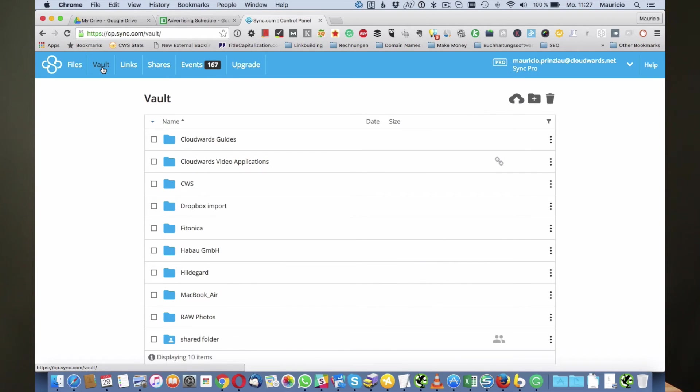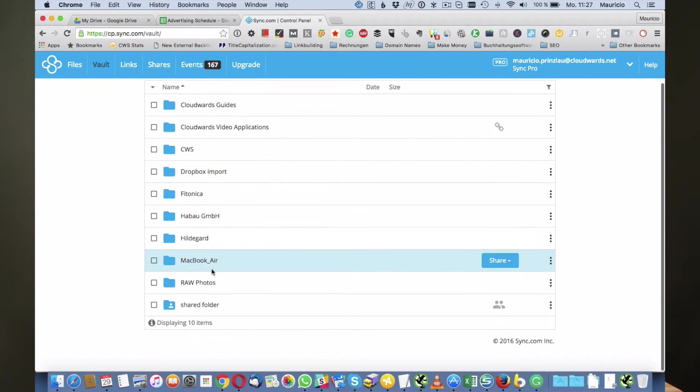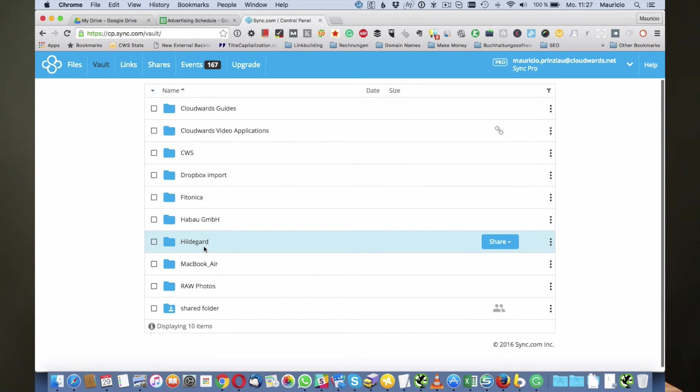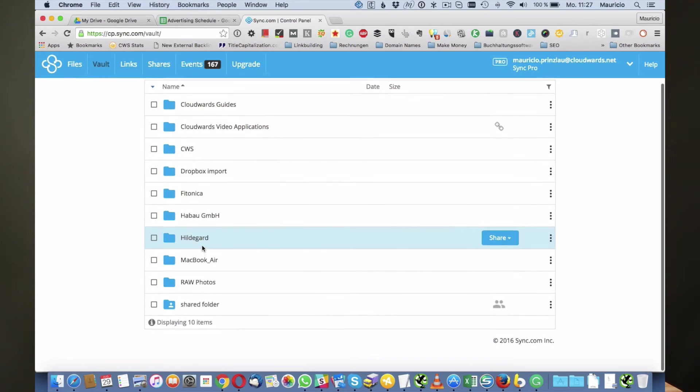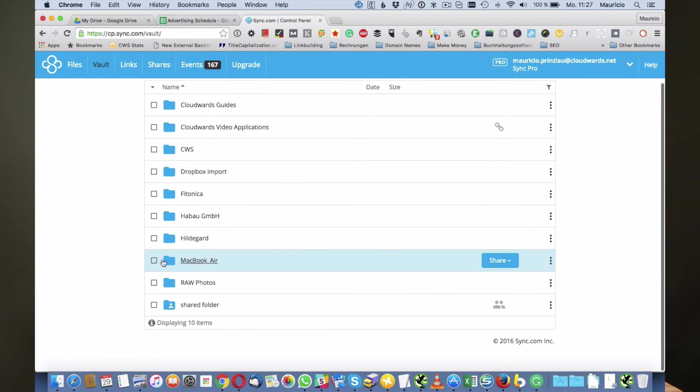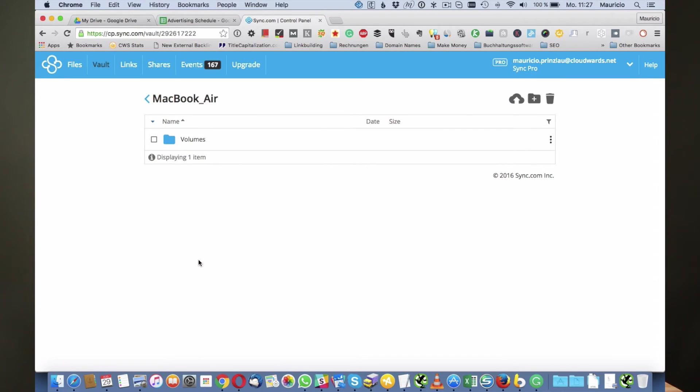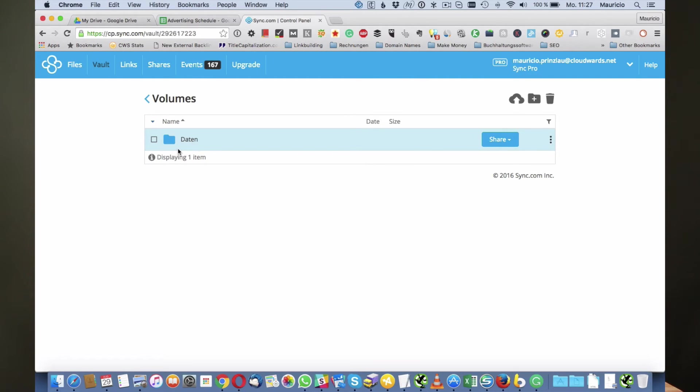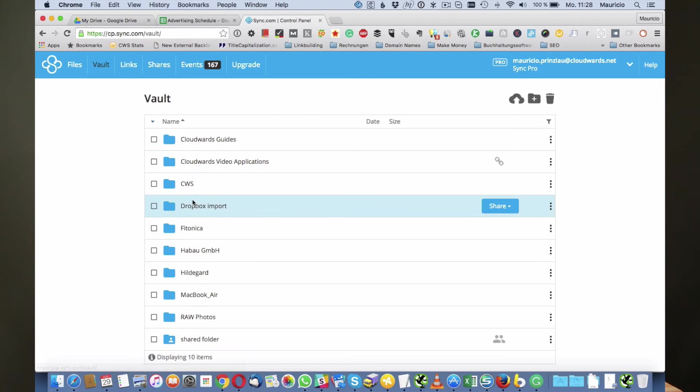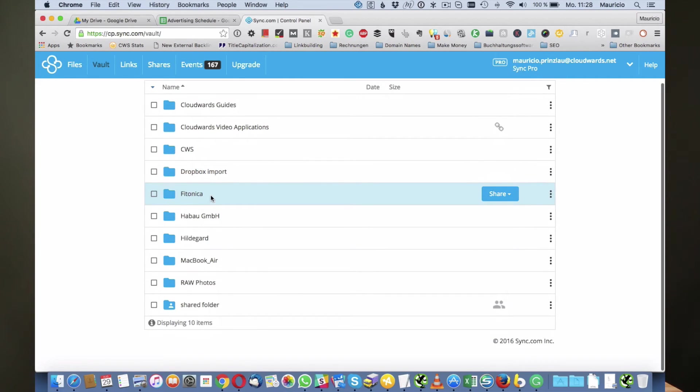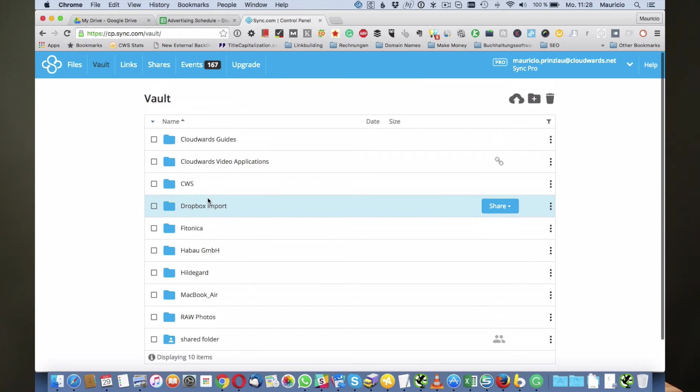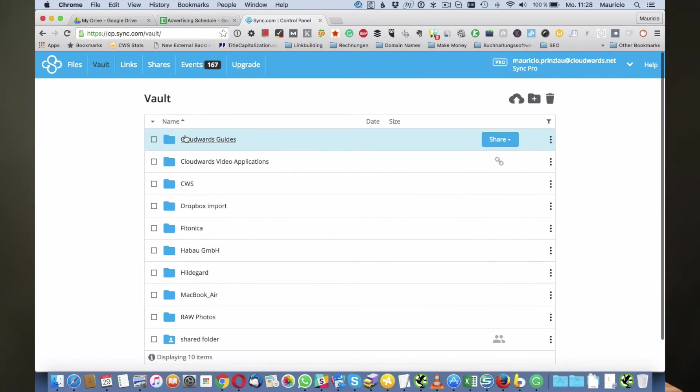If you can see here, if I click on my vault I have a lot of files in here. For example, I have a folder here that's called MacBook Air and it is a backup of my external hard drive that I keep in the Sync.com vault so I can access those files in here.